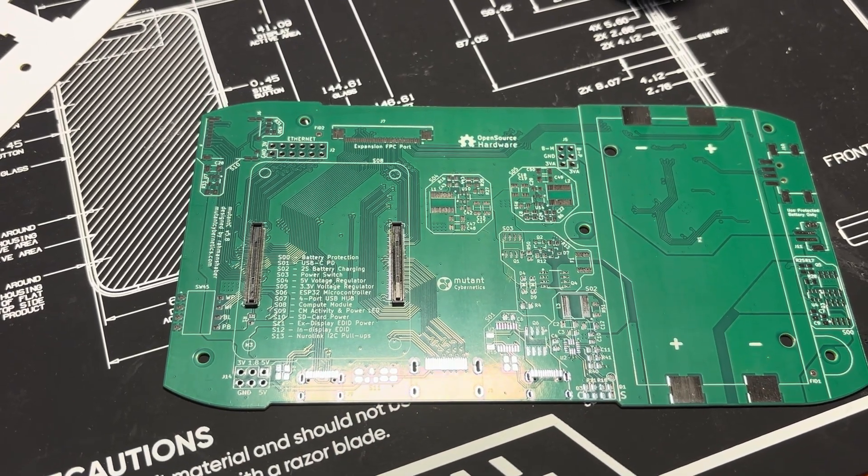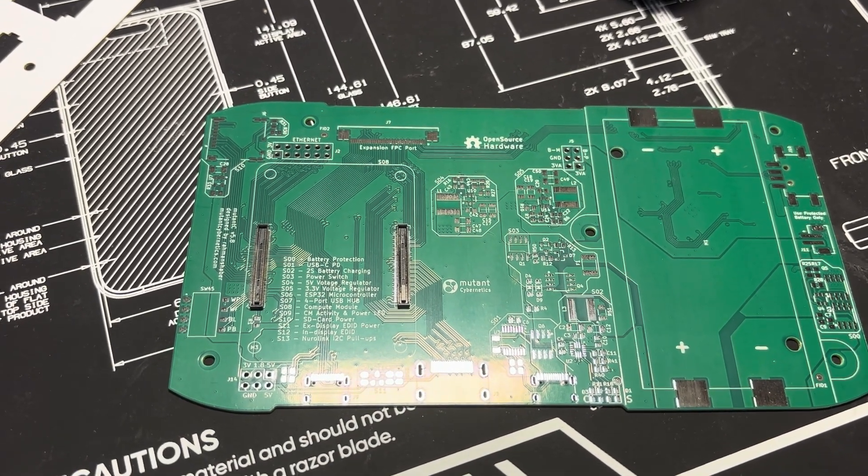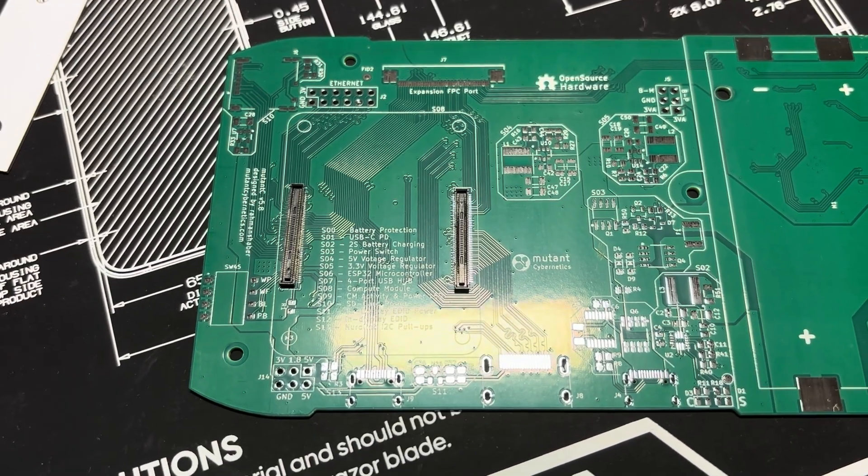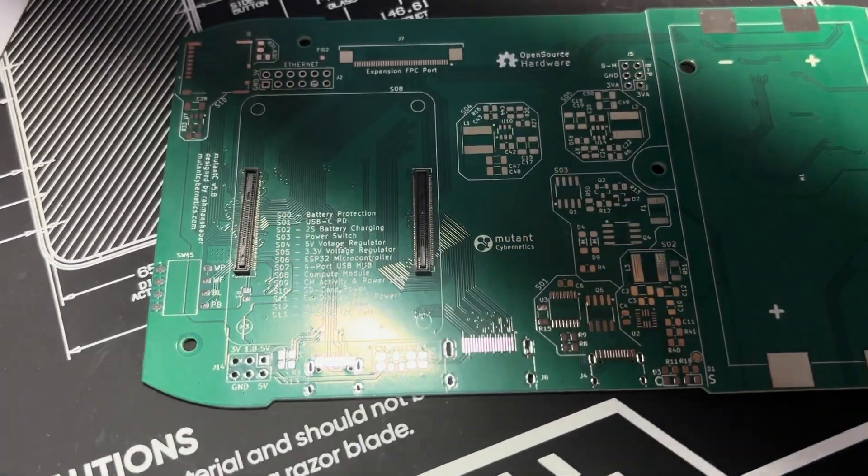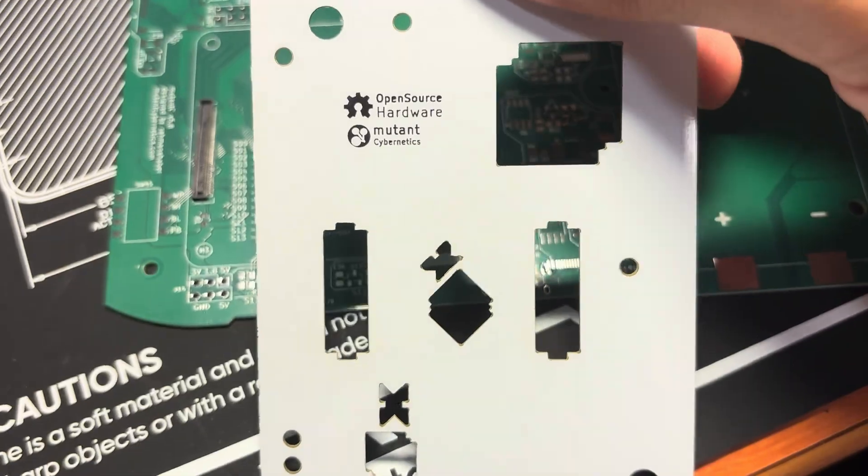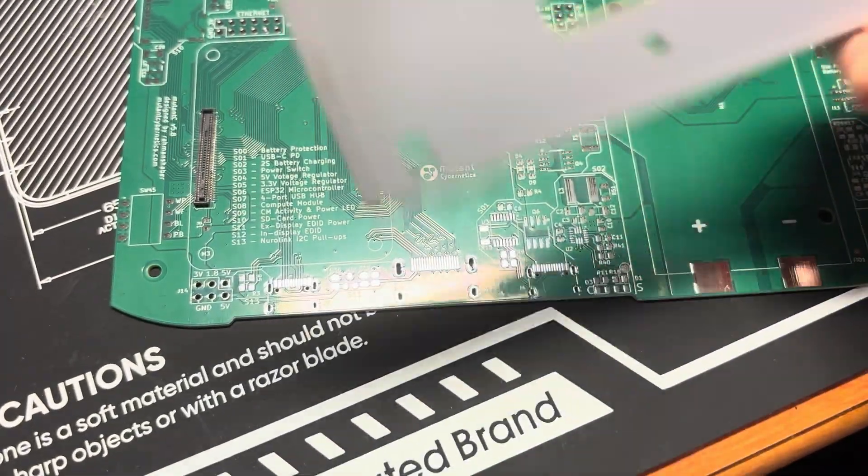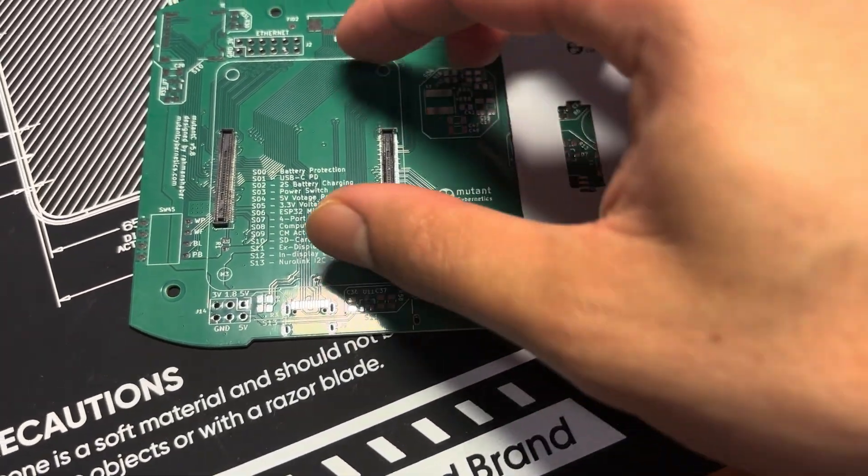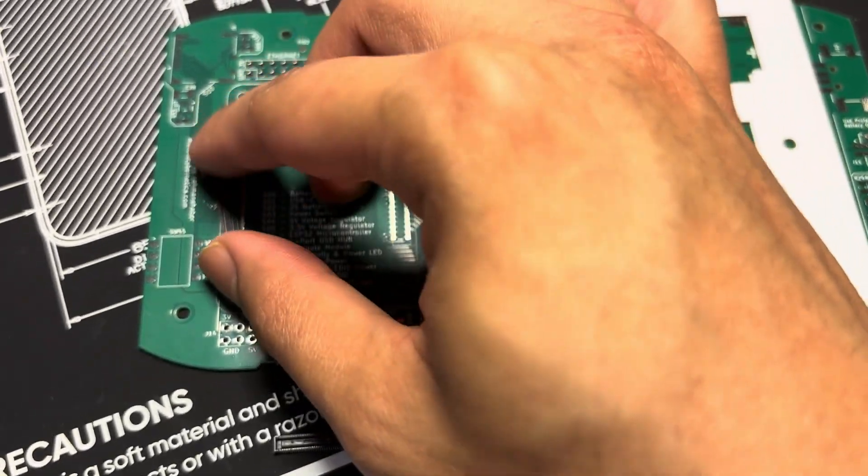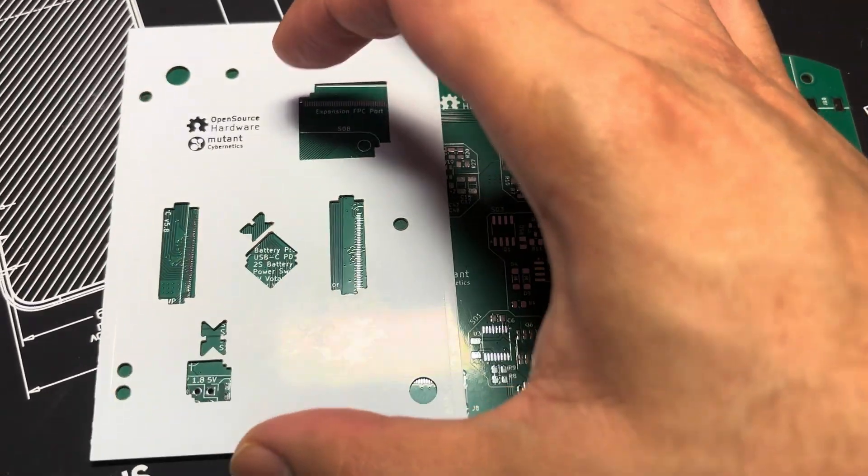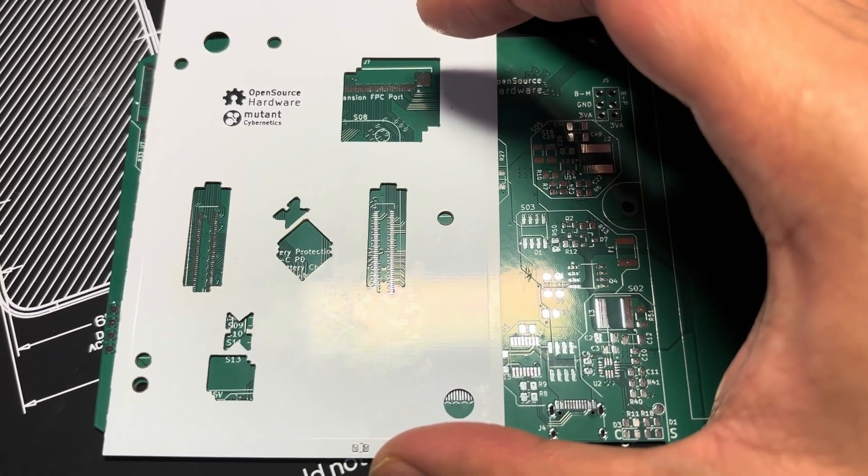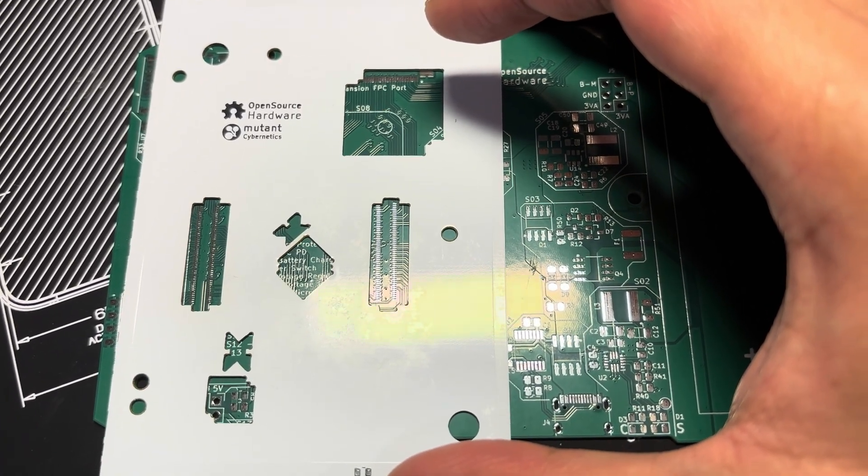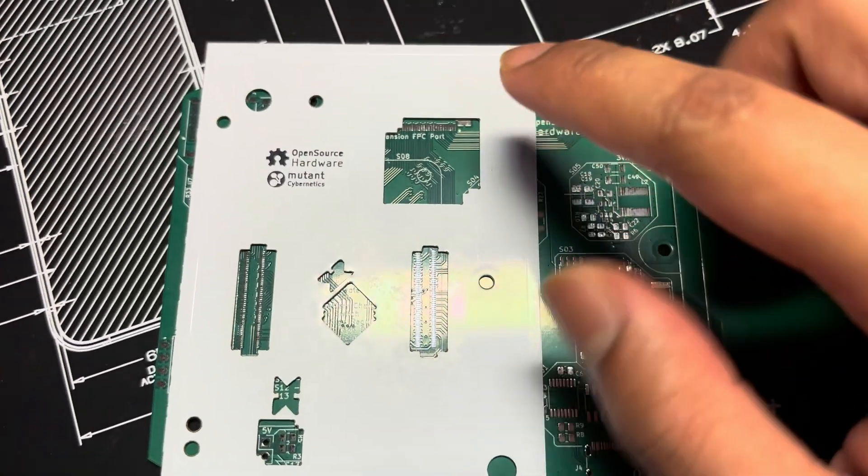So I was thinking what to do and how to make them parallel, and I came up with this fixture. This is a PCB that sits on top of the actual PCB that I need to solder, like this.